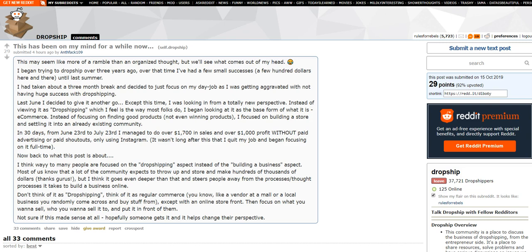I think way too many people are focused on the dropshipping aspect instead of building a business aspect. Most of us know that a lot of the community expects to throw up a store and make hundreds of thousands of dollars. Thanks, gurus. But I think it goes even deeper than that and steers people away from the processes and thought processes it takes to build a business online. Don't think of it as dropshipping. Think of it as regular e-commerce.